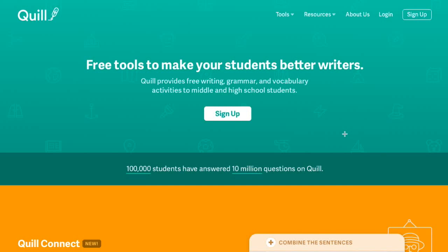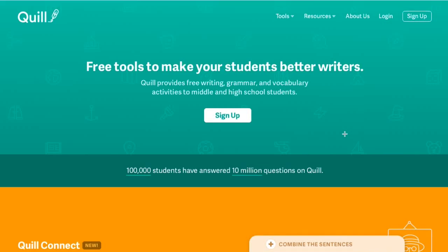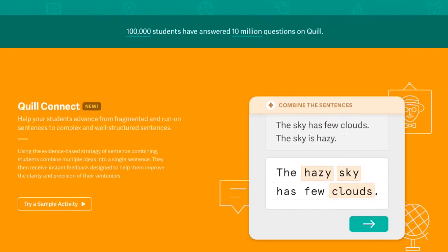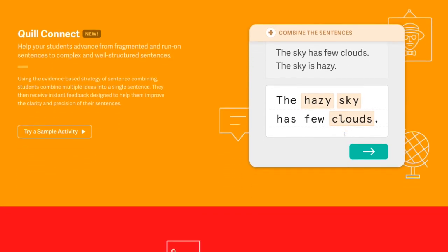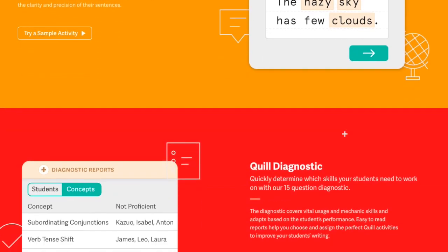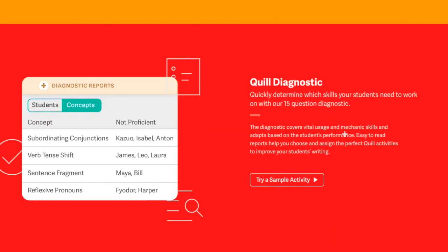I'm excited to share a sneak peek of Quill's new tools: Quill Connect, which helps students write complex sentences, and the Quill Diagnostic, which enables teachers to quickly assess student needs.